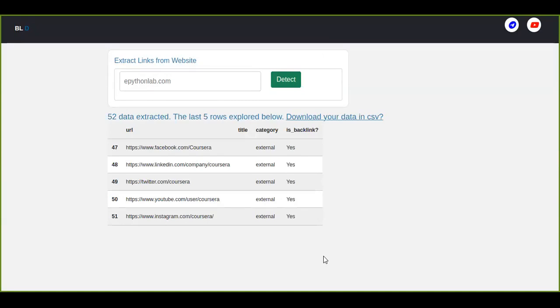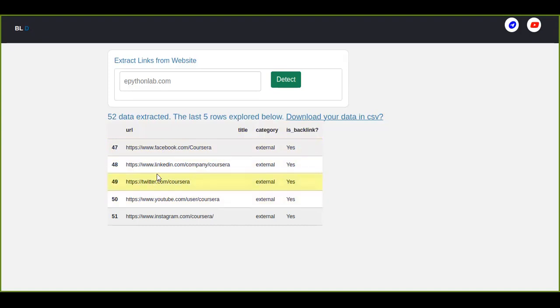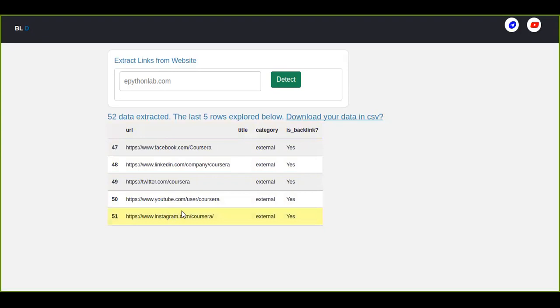And it's going to detect all the links which are linked to the coursera.org website. These are 52 data extracted and the last five rows are explored here in the data frame. A total number of data extracted from the website are 52 but here only five are explored or visible.